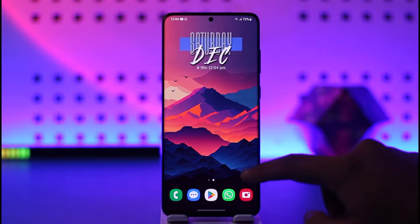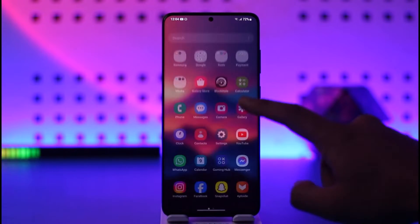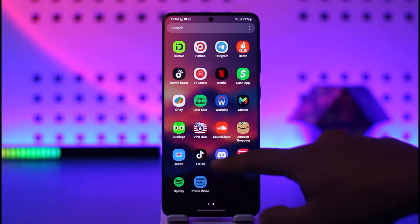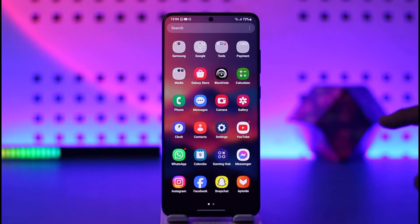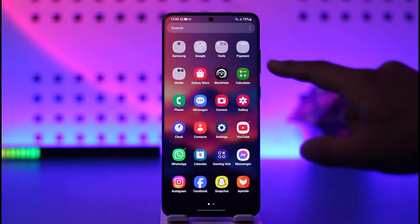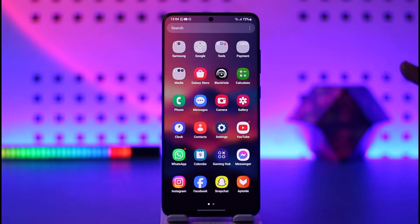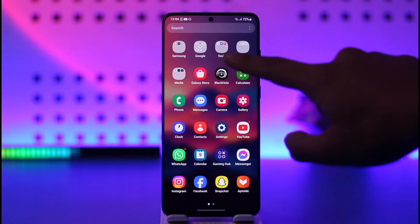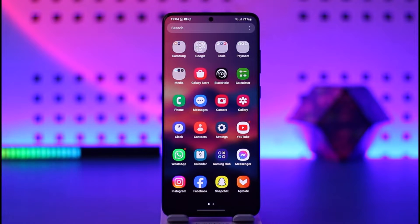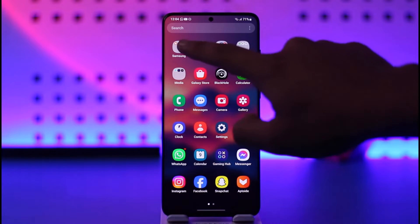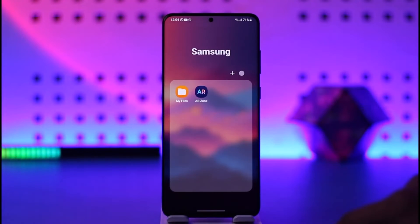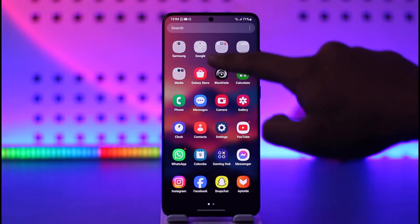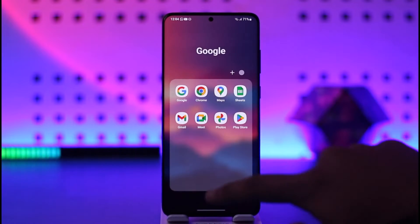I personally like leaving my home screen very minimal, but I want to add apps into my app drawer. Samsung's app drawer has a feature to create folders. As you can see, I have organized different types of apps in certain folders — for Samsung apps I have created a Samsung folder, and for Google apps I have created a Google folder.